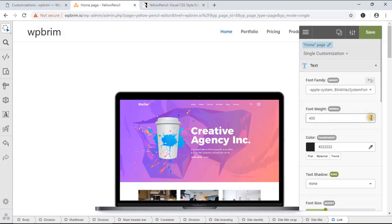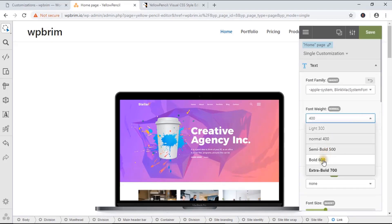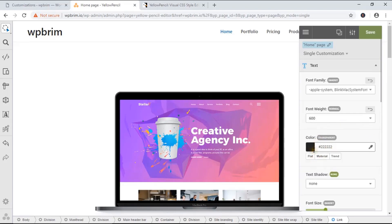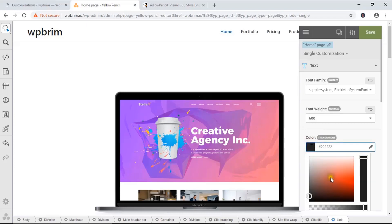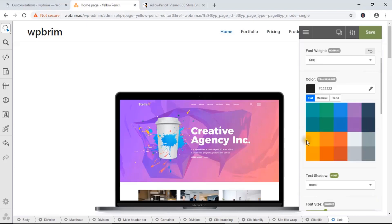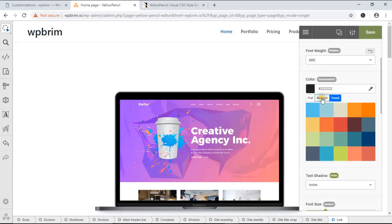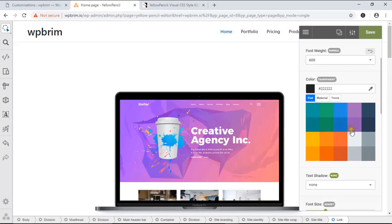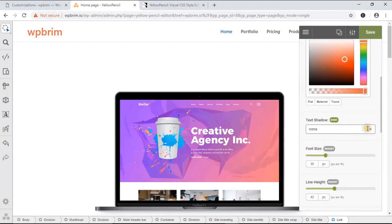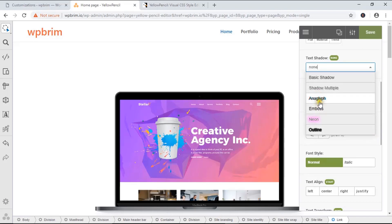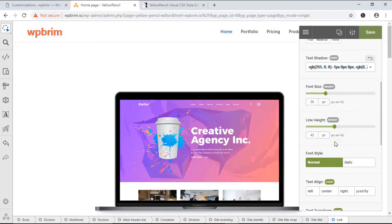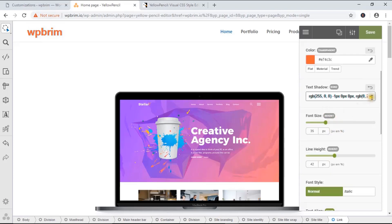Font weight is 400, but you can choose bold at 600. Text color is black, but you can choose any color. From the select option you can choose flat color, material color, and trend color. I'm going to choose from flat color — you see the color changes instantly. I'm going to choose red. I can also add text shadow — you see the text shadow applied. If you don't like the text shadow, just click here to undo it.